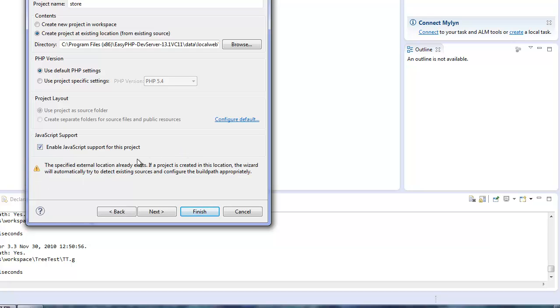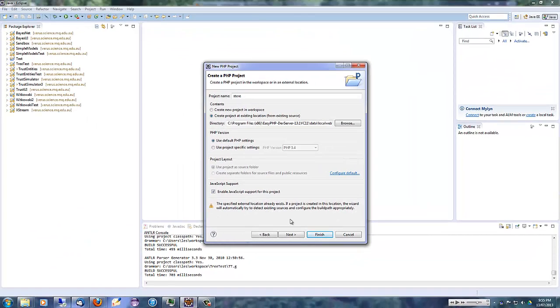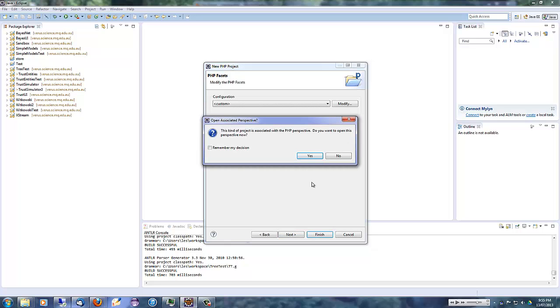Notice that Eclipse warns that if a project is created in this location, the wizard will automatically try to detect any existing source. Well, of course, there isn't any. This is a new directory. The remaining settings can be left at the default. Let's click on Finish.